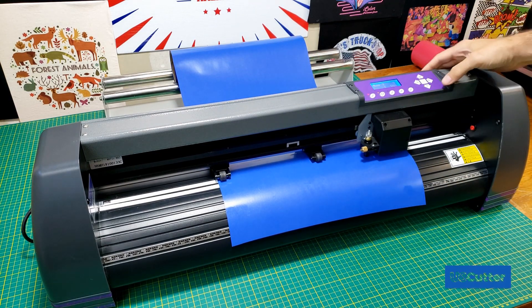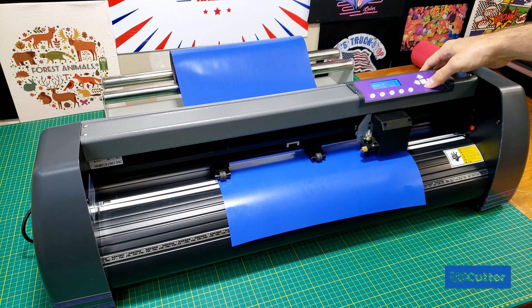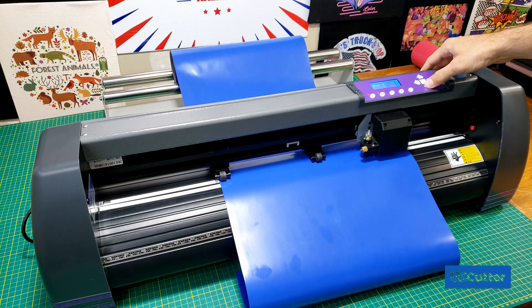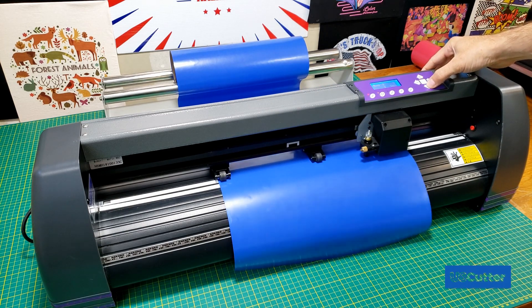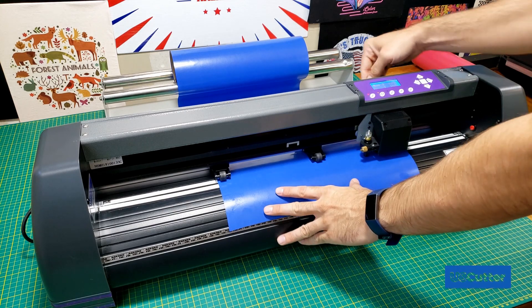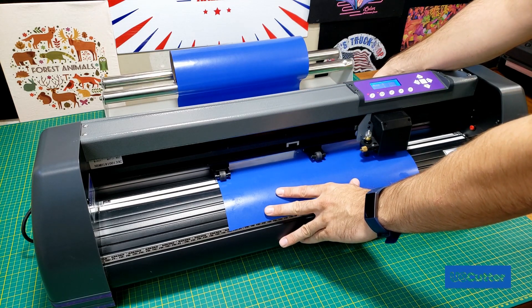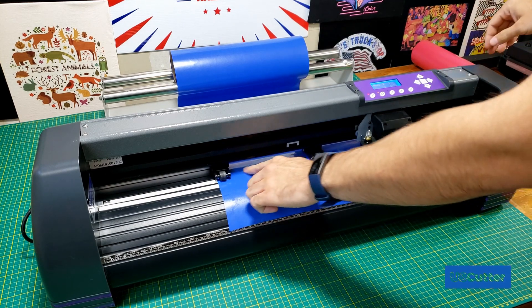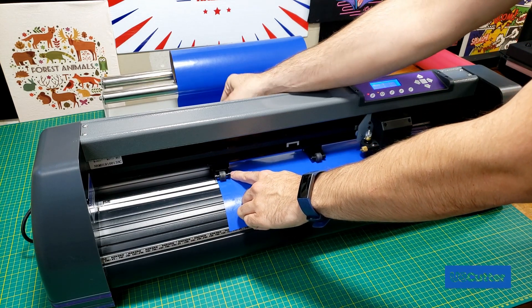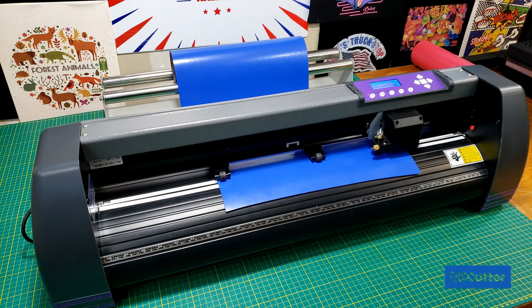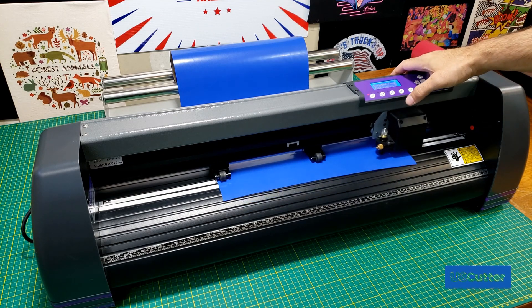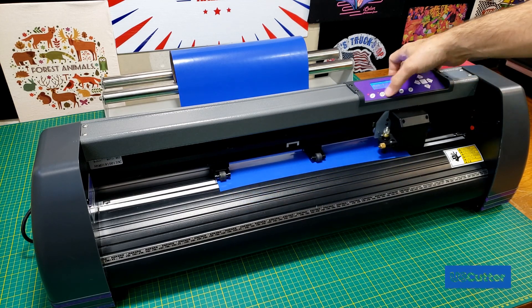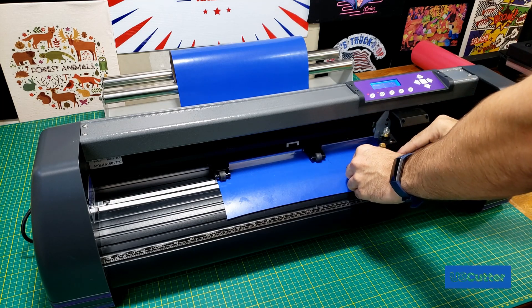Once you have your media loaded, run it back and forth to make sure it's been loaded properly. Press the offline button and use the up and down arrow keys to move the vinyl back and forth to see if it skews, then make necessary adjustments. Once straight, perform a test cut and adjust your blade, pressure and speed until acceptable. I always start at the slowest speed and go up from there. I'm going to cut with about 60 grams of pressure and my speed set to 100.